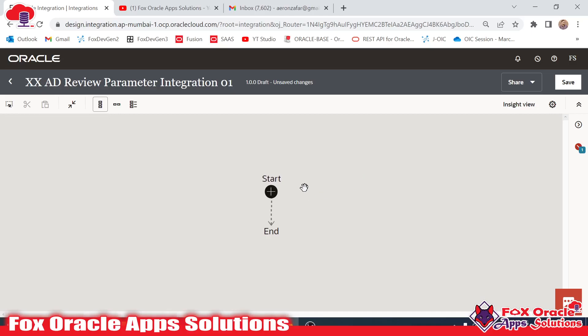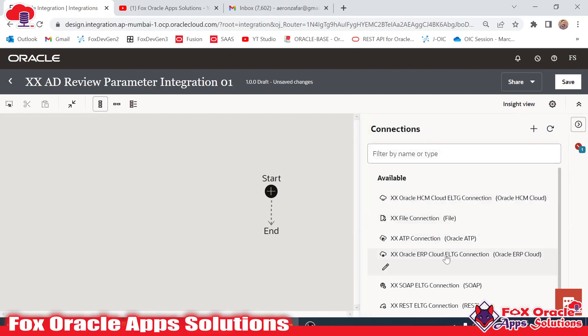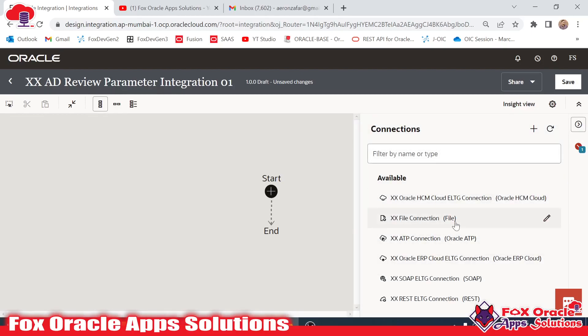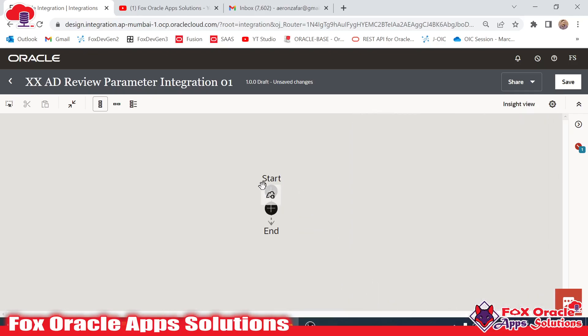We don't have any endpoint here, so we have to add one so that we can configure the request/response payload and all the details related to the query parameters. We click on the trigger part and select the adapter. I have already created a REST connection called 'xx rest', so I will add that one.